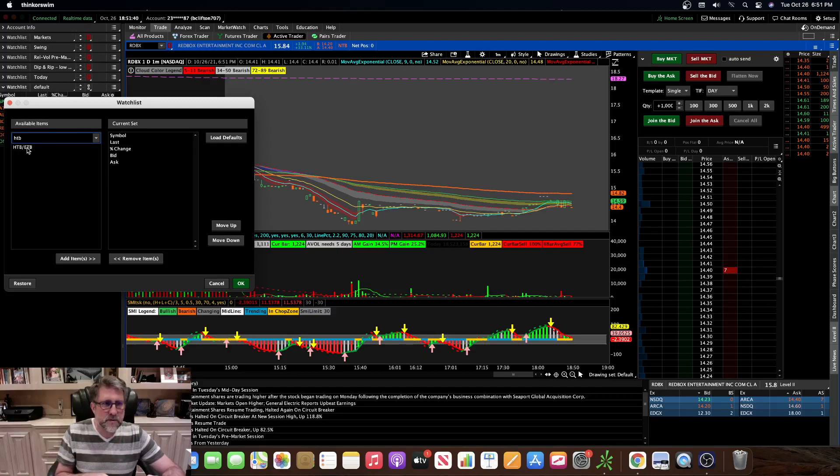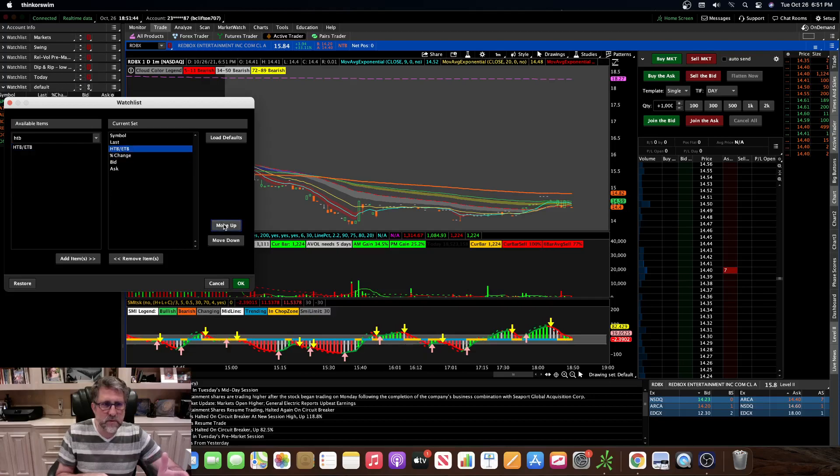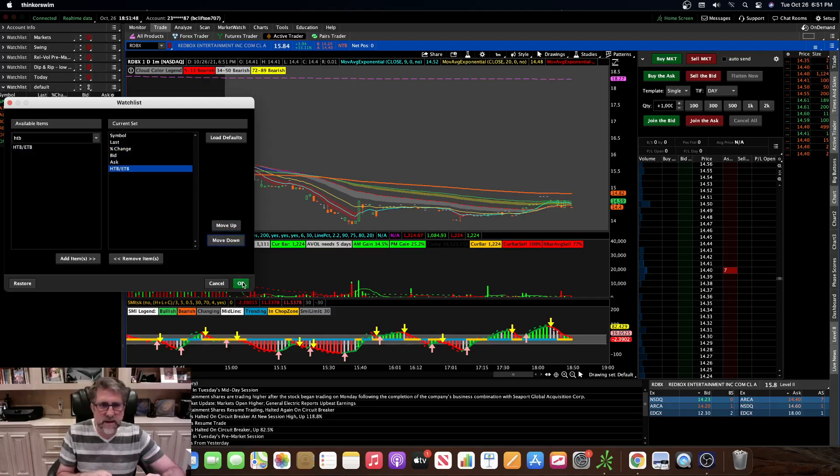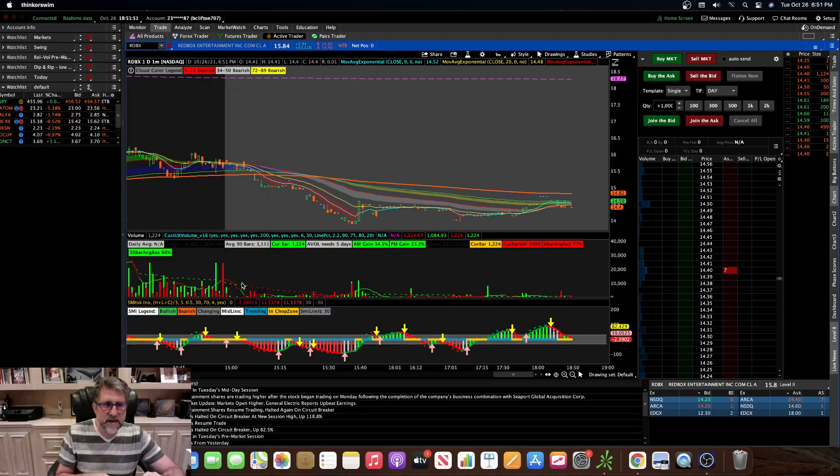And you double click that, move it to wherever you want it on your watch list. I like mine on the far right. And then hit OK once you're done with that, and there you are.